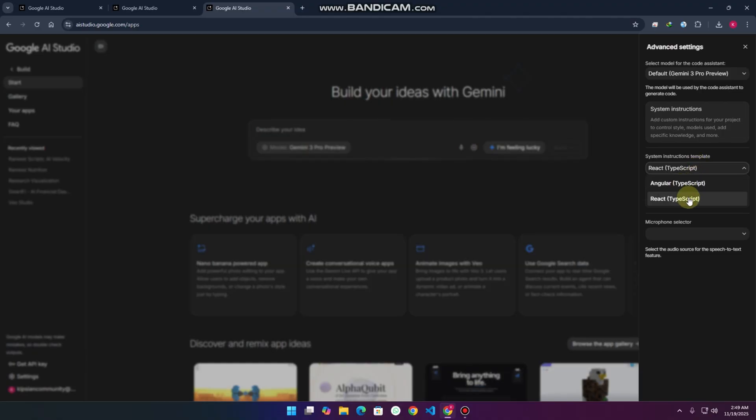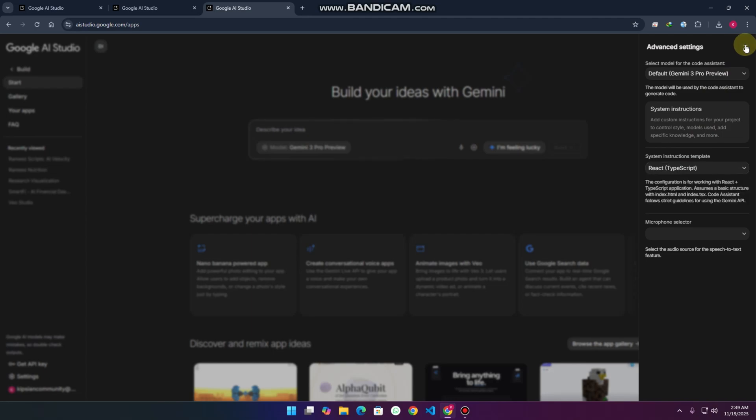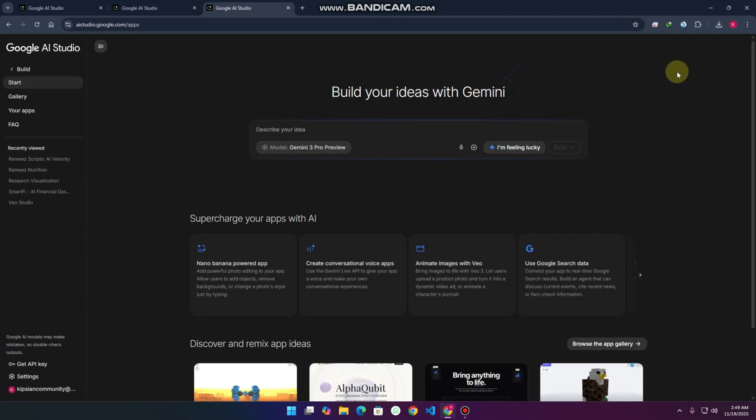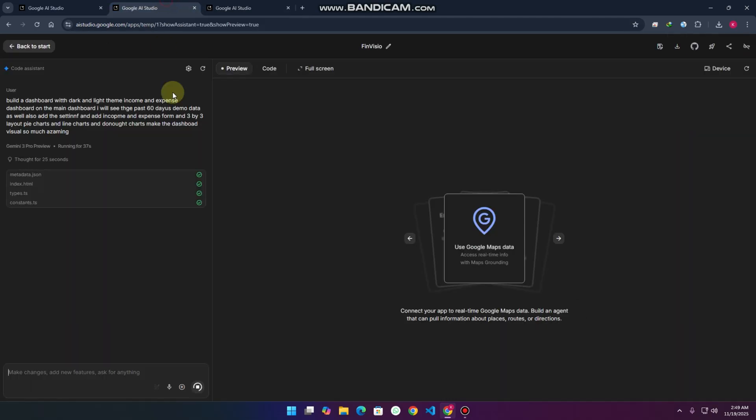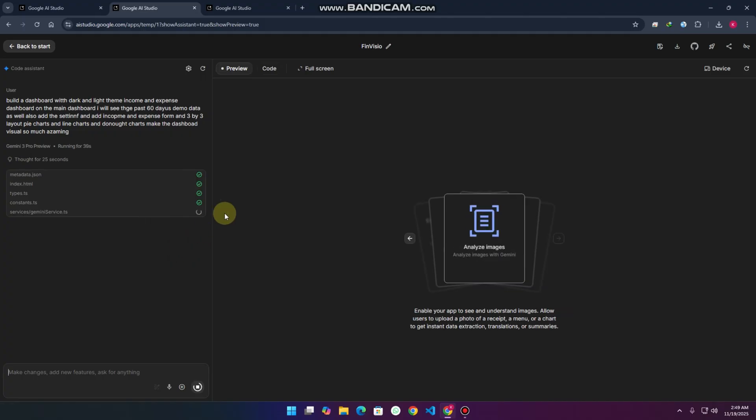You can create system instructions templates. It will create Angular TypeScript or React TypeScript, and after that you can utilize this code anywhere. This is creating and I'll make this speed fast in my video editing.